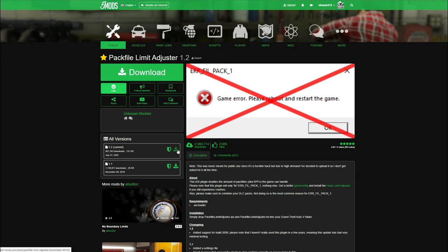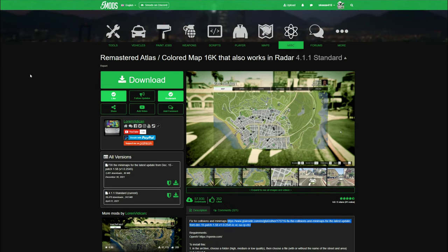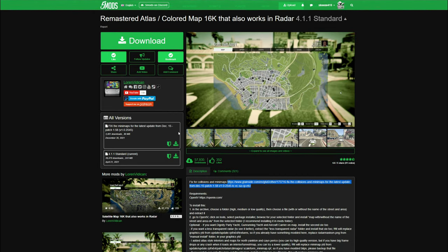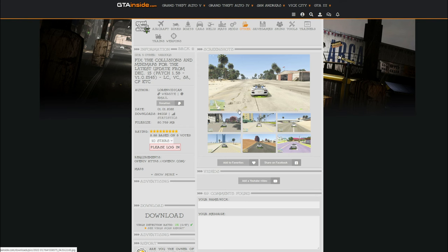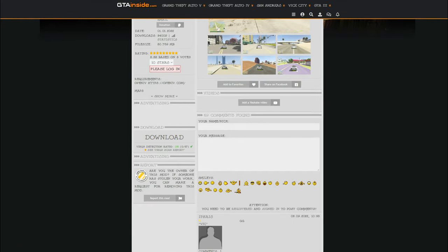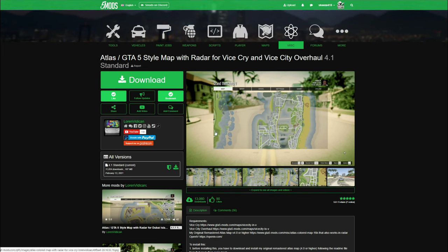The next link leads to the Remastered Atlas Colored Map, created by Lauren Vitikin — shout out to the creator. Scroll down and select the 4.1.1 standard current to download. Then download the fix for collisions as well by selecting the download button on that page. Finally, download the Atlas Map for ViceCry, also created by Lauren Vitikin — select the green arrow where it says current.